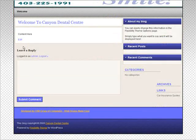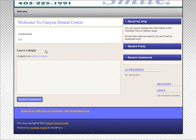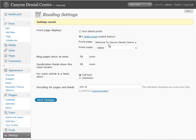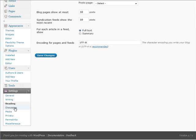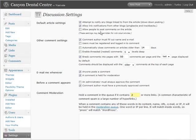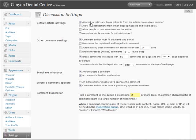And now our content is going to end up in this box here. And you see that we have a reply here, area to reply. So we're going to want to get rid of that. So what we're going to want to do is go to discussion. Uncheck allow people to post comments. Uncheck allow link notifications. Uncheck.